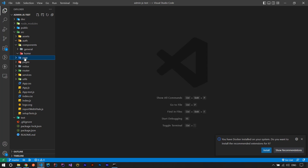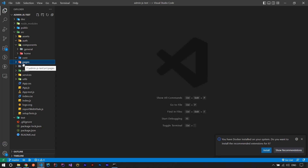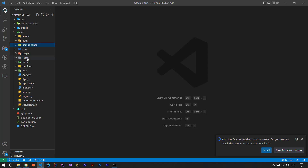The core folder can be used for anything you want as the core of your project. The next one is the pages folder, which you can use for paging when using React Router — it's better to have page components and ordinary components separated. The home folder here is related to that. We also have a redux folder, a router folder, a services folder, and a utils folder.